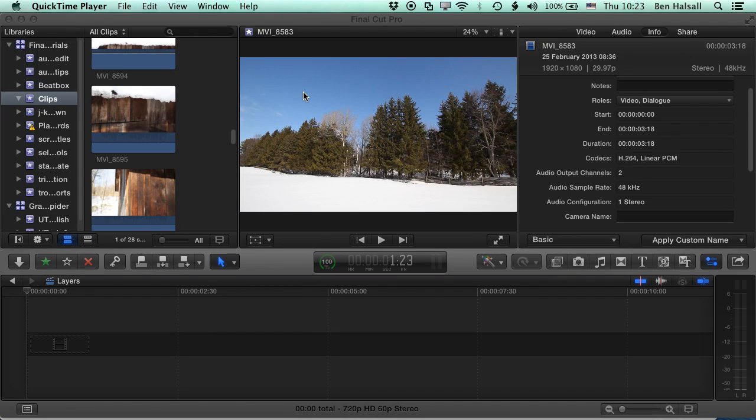Hi there, so today I wanted to talk about working with proxy footage in Final Cut Pro X. This is a really great way of reducing the amount of disk space you take up when you're rendering out your edit as you're working on it, and also of speeding up your edit.